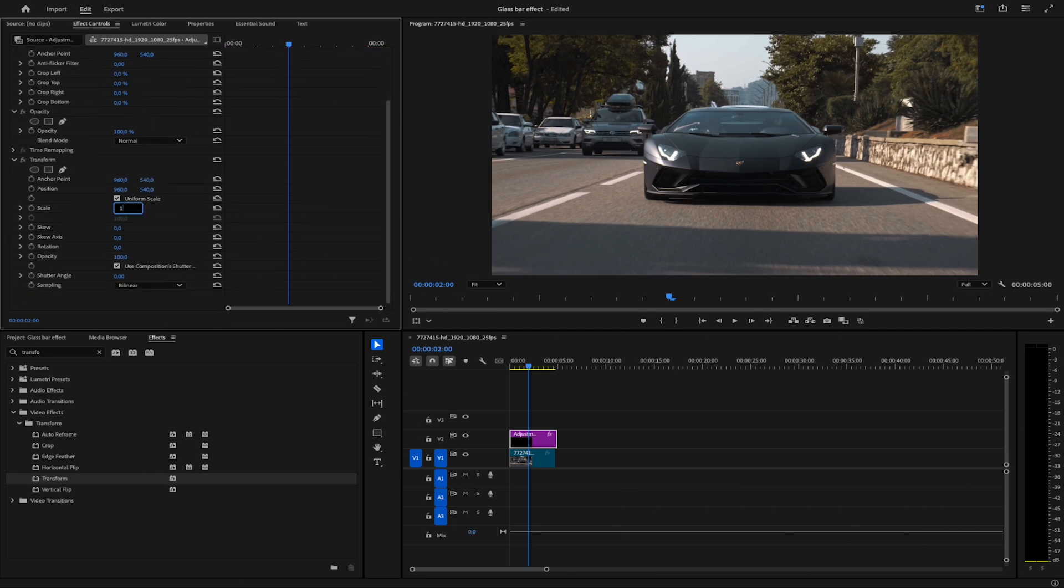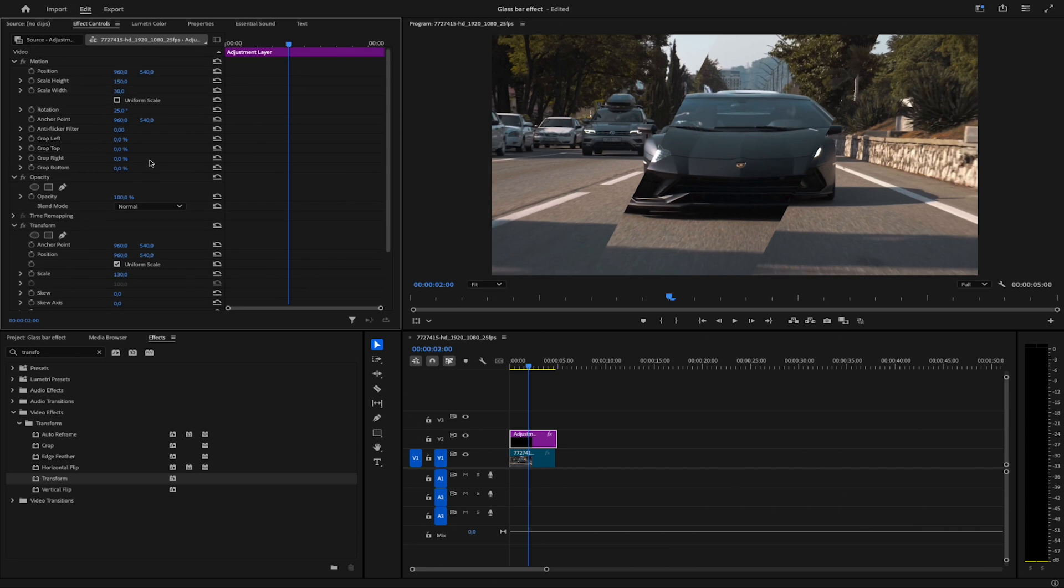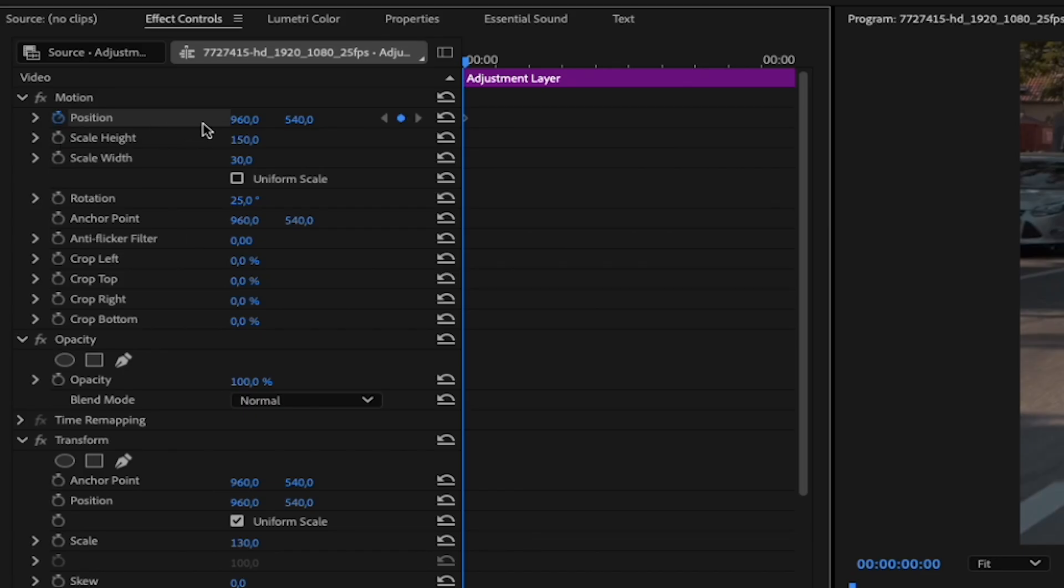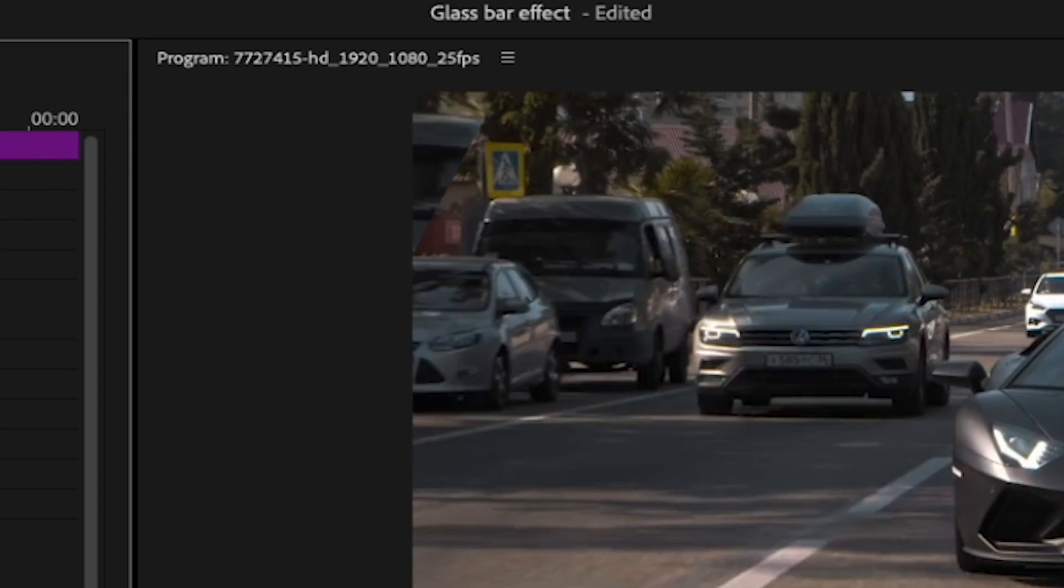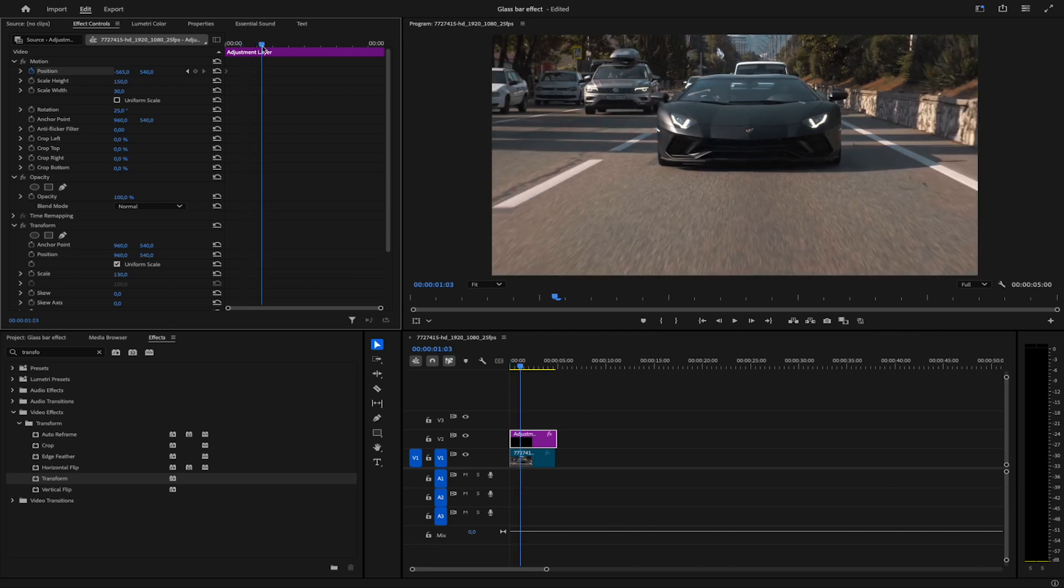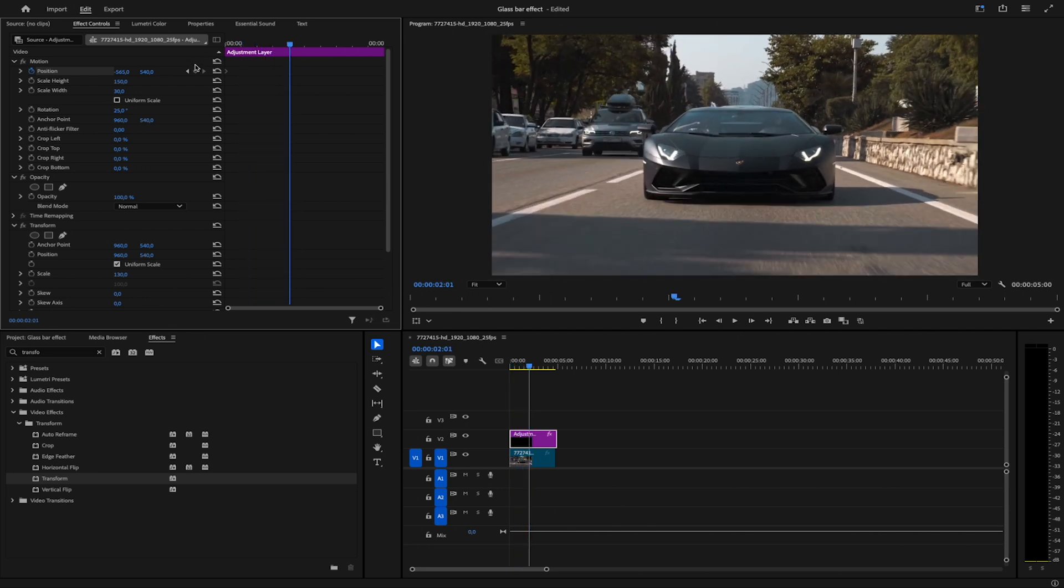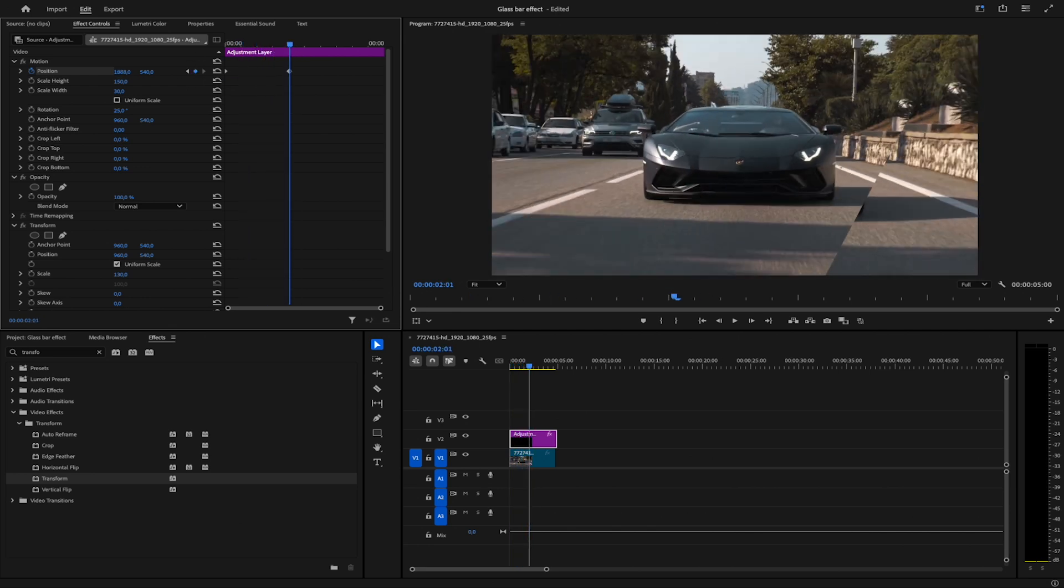Now, animate the effect. With the Adjustment Layer selected, move the playhead to the start of the clip. Click the stopwatch next to Position Under Motion, and adjust the position values until the effect disappears off-screen. Move the playhead one or two seconds ahead, and increase the position values until the animation exits on the opposite side.